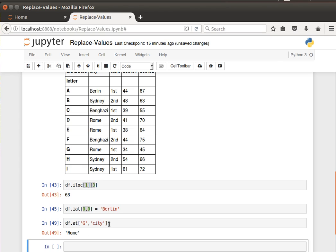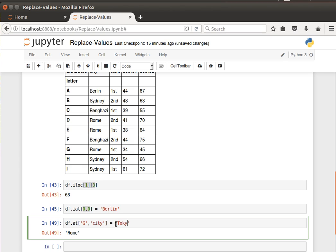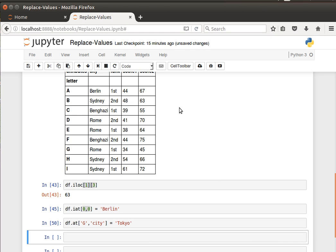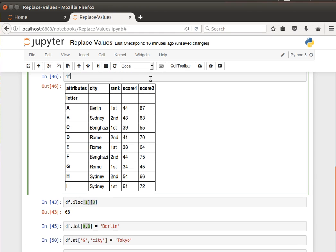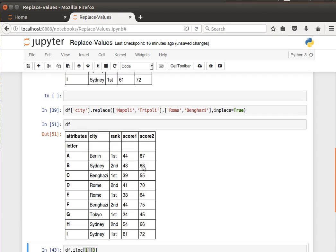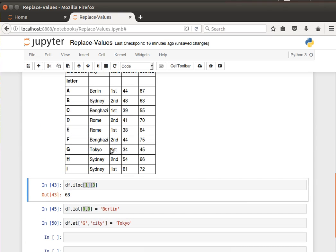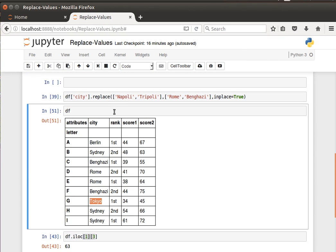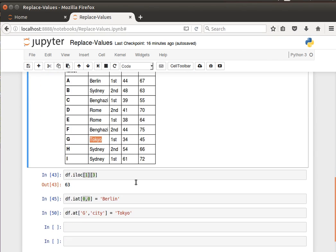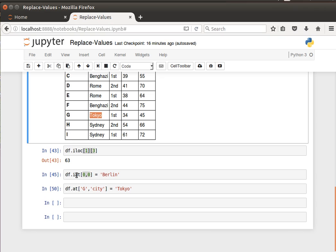Let's replace that with Tokyo. Run that, and if we have a look at the data frame, we notice now we have Tokyo in row G column city. So that's how to do it in a different way. We've seen replace and we've seen how to do it via accessing certain elements using their indexes, using either the integer-based indexing or the label-based indexing. Nice and easy, thanks for watching, and I'll see you in the next video.